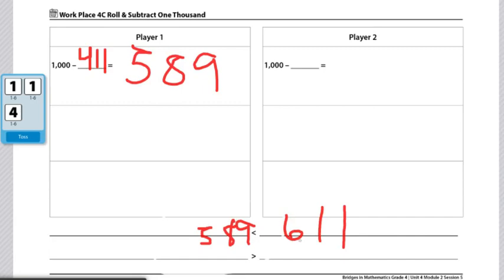Another way you might play is by doing it a tad more challenging and doing roll and subtract 1,000 and rolling the dice four times each. Players can also choose to use one, two, or three numbered dice four through nine instead of using four dice all numbered one through six if they want.